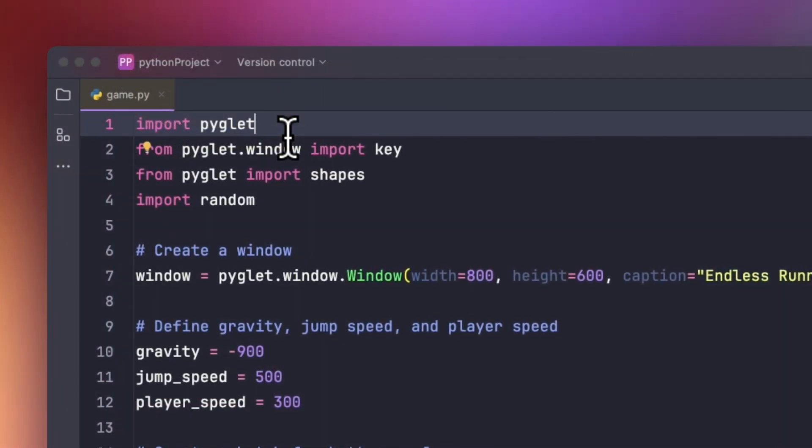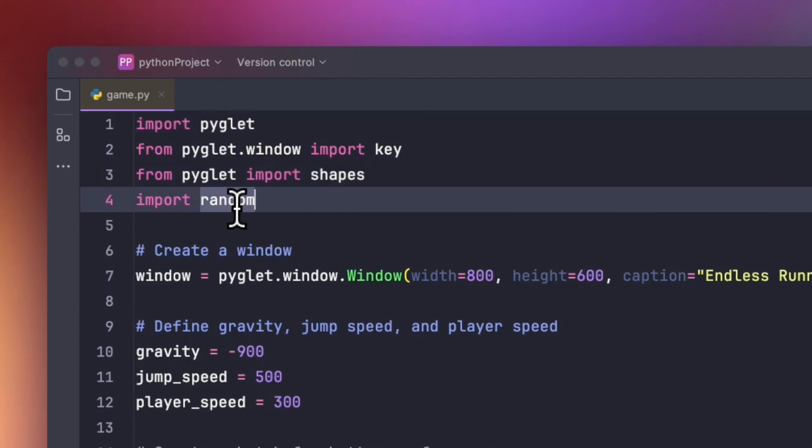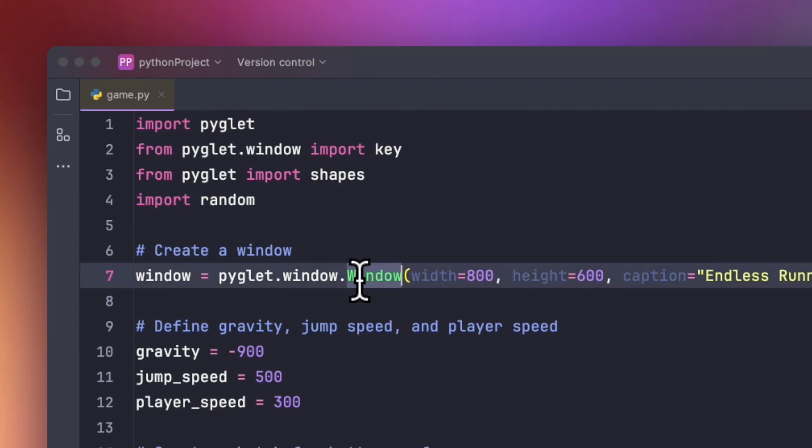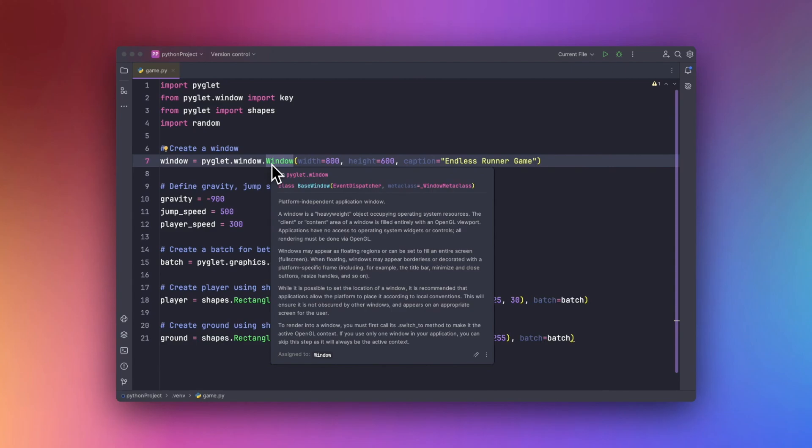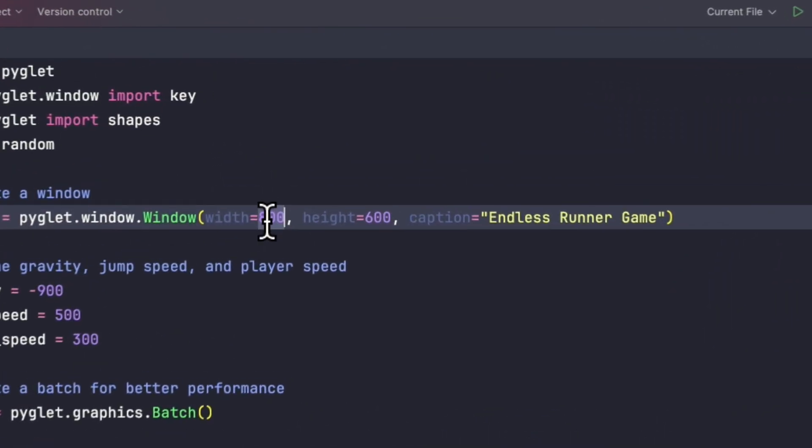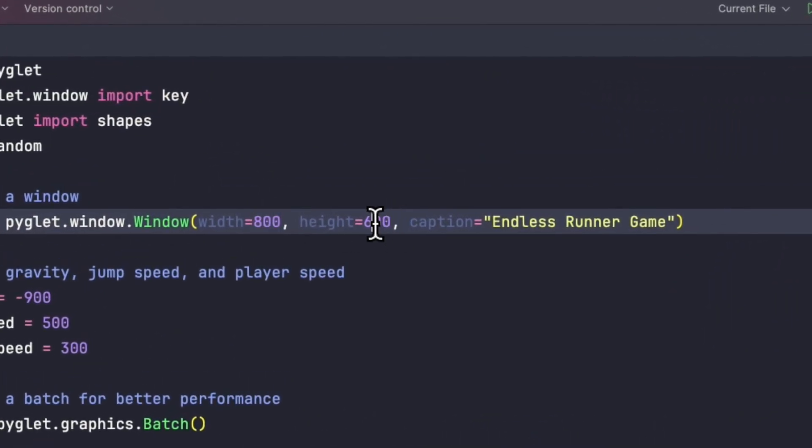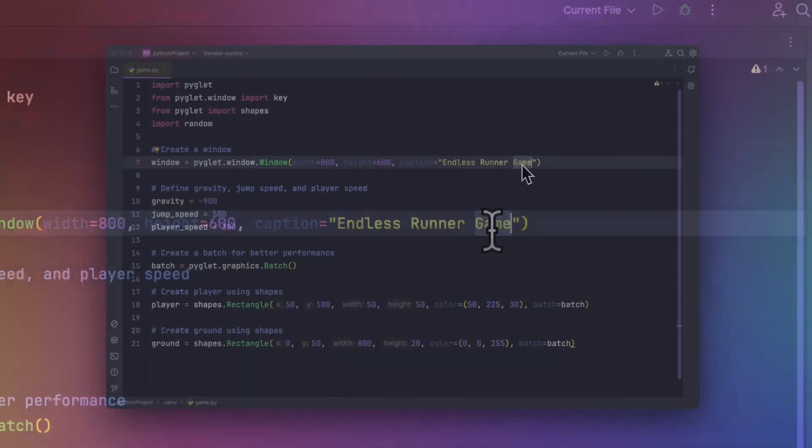First of all, we have to import Pyglet, then we will be importing the shapes from the Pyglet module, and importing the random module in order to create random obstacles. Now we want to create a window, so we just use the function pyglet.window with parameters like width 800 and height 600, which is great for this game. We will be adding the caption like endless runner game.